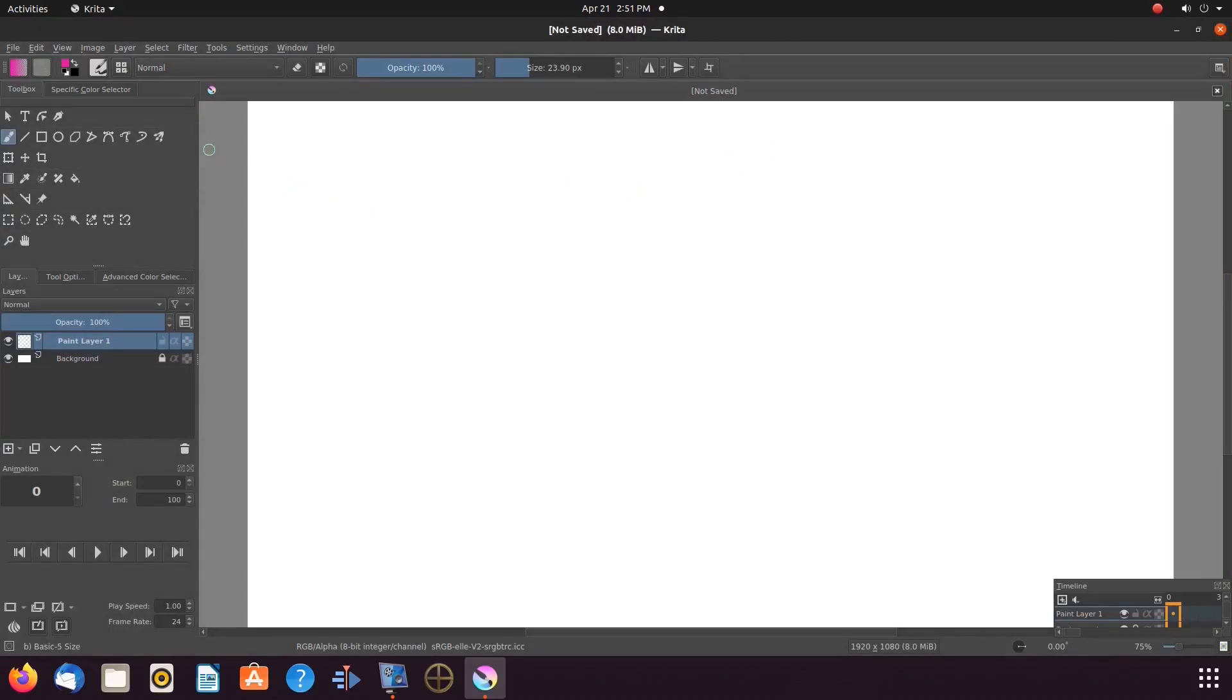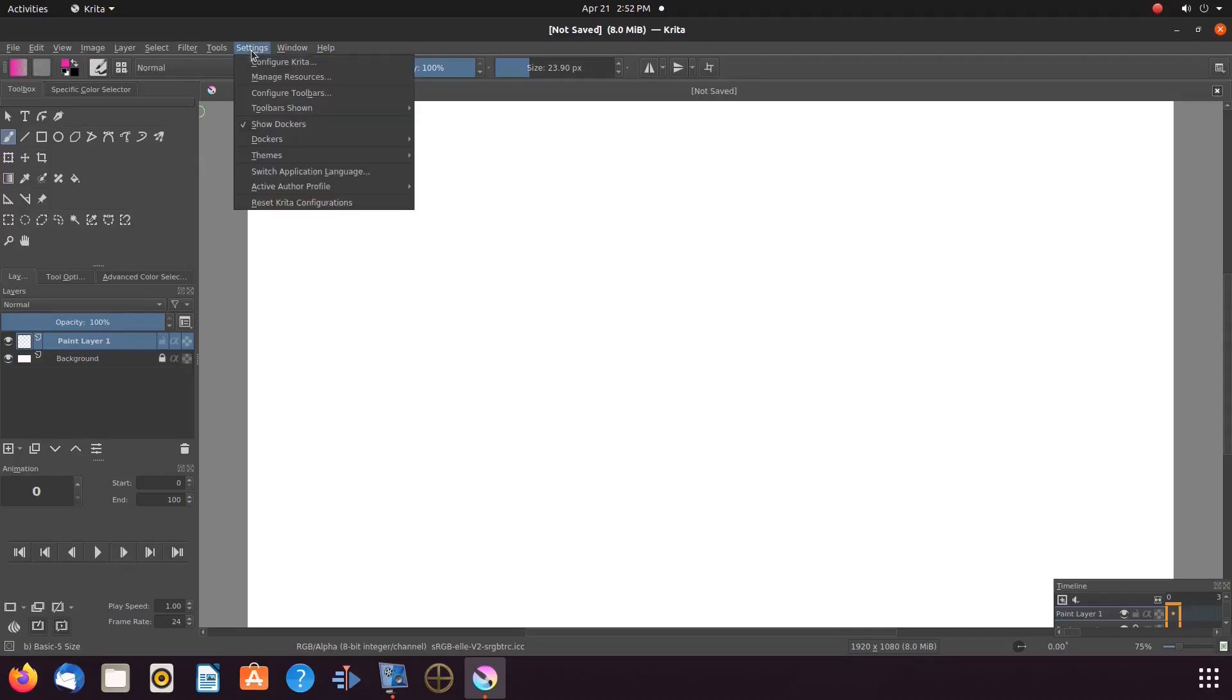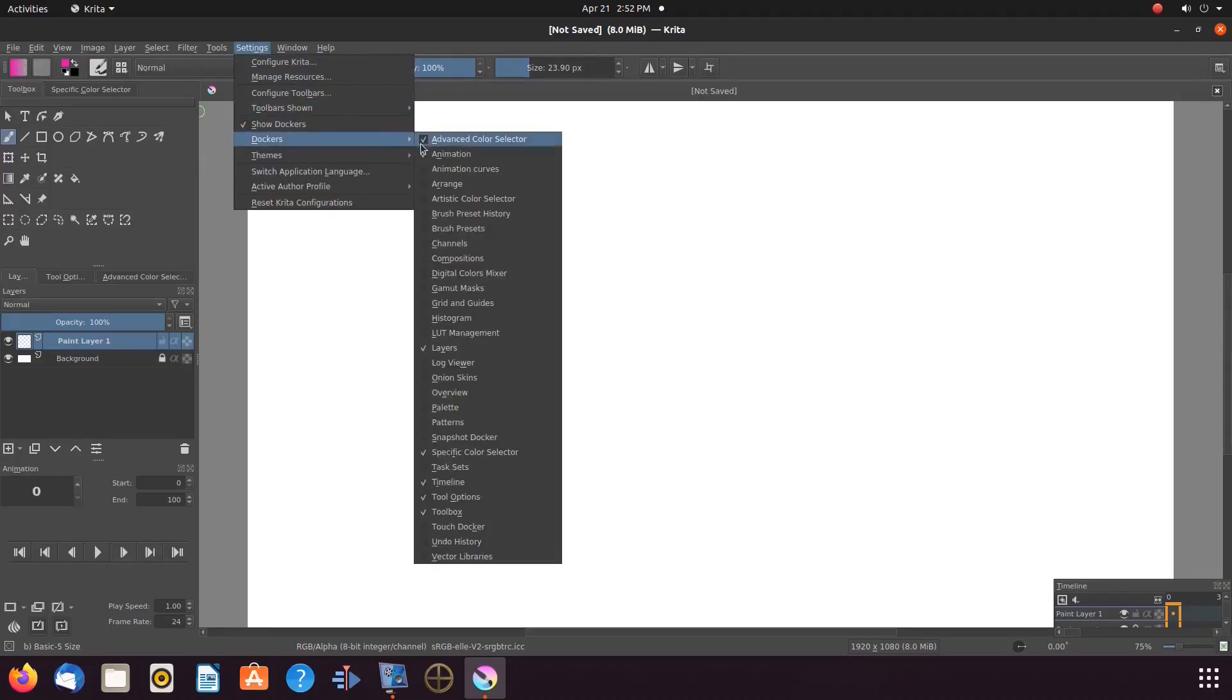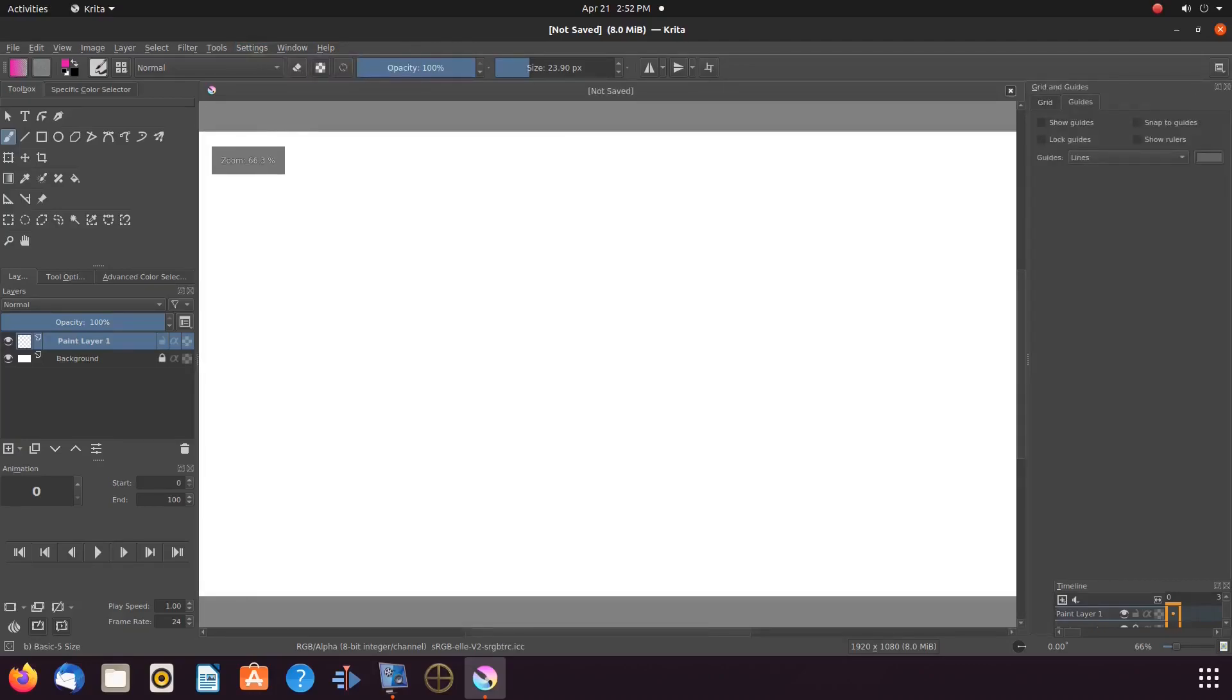Open Krita, create a new canvas, go to the taskbar, click on settings, scroll down to Dockers, in the drop-down menu scroll down to grids and guides, and put a checkmark in the box.